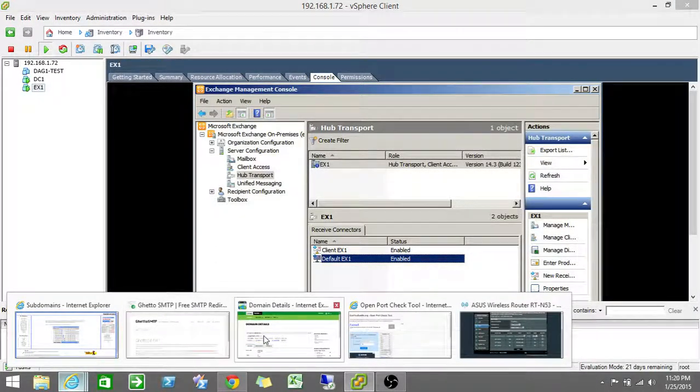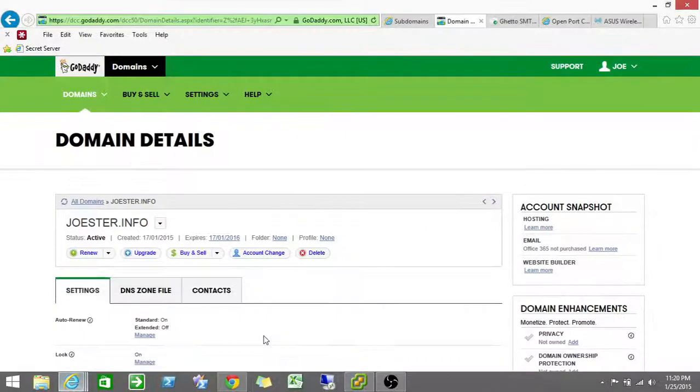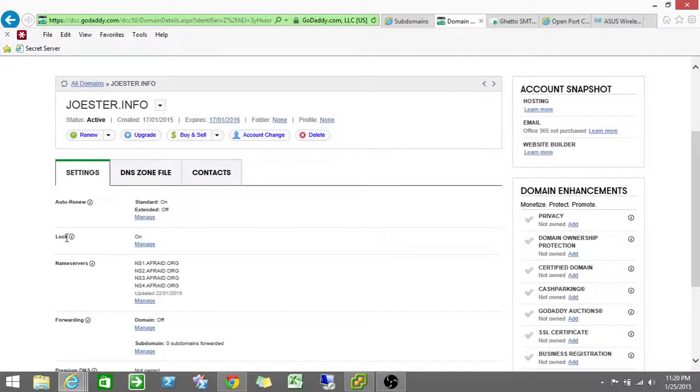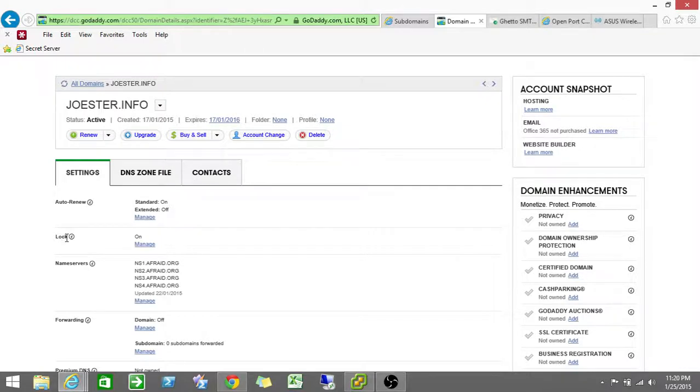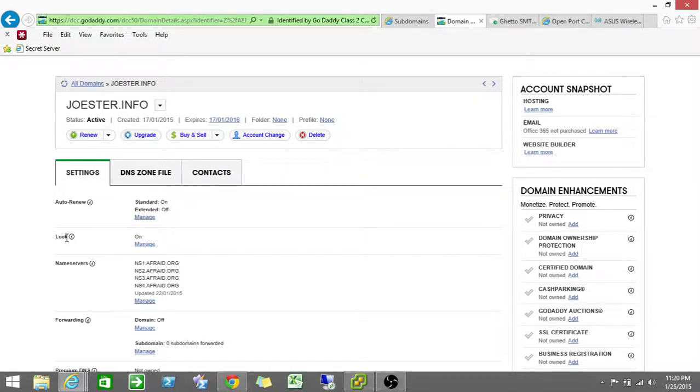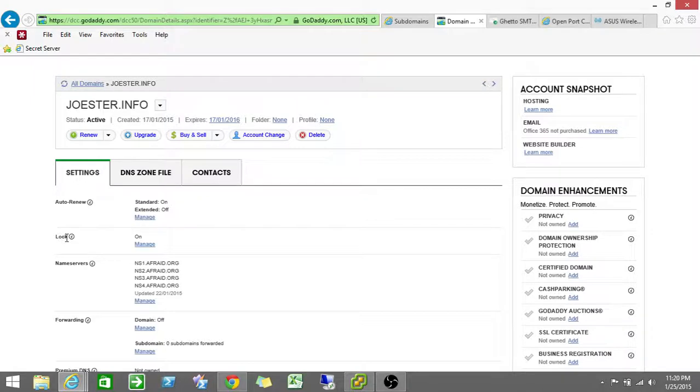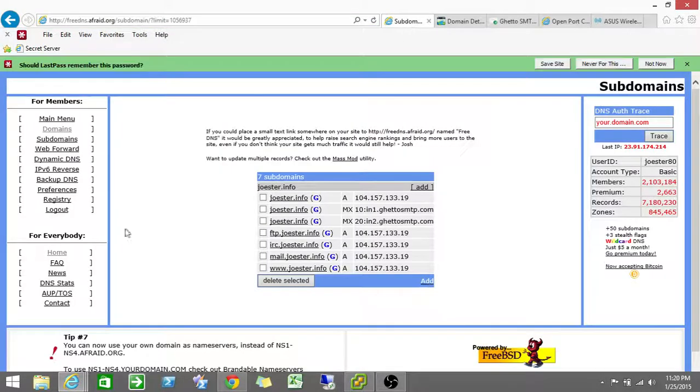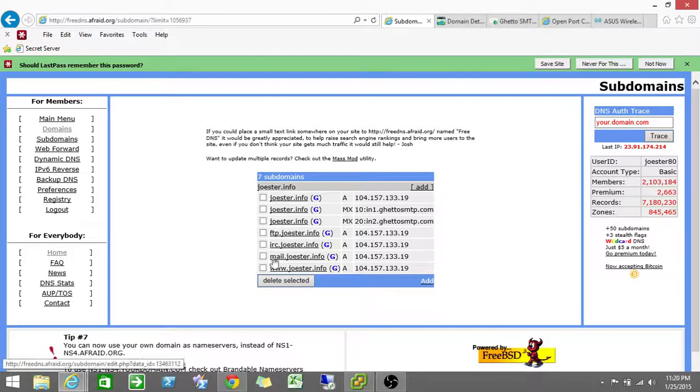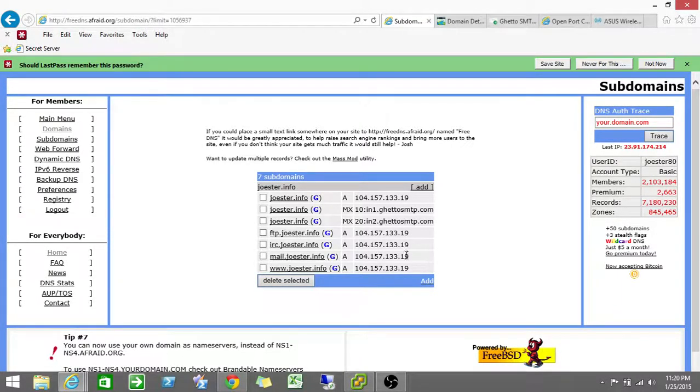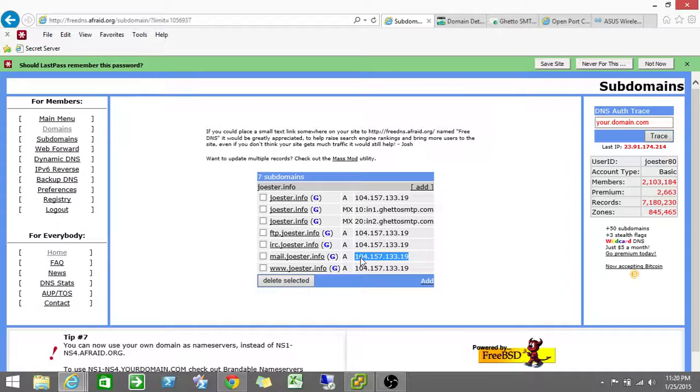So first thing to do is we need a domain. And here's my domain, joshua.info on GoDaddy. I've set my name service to afraid.org one through four. The reason why I do this is because I have a utility that will detect my DNS, my IP change since I'm dynamic. And it will update my IP address to afraid.org. So if I go to afraid.org and I said, mail.joshua.info has a record of this IP address. Right. So that's all set up.